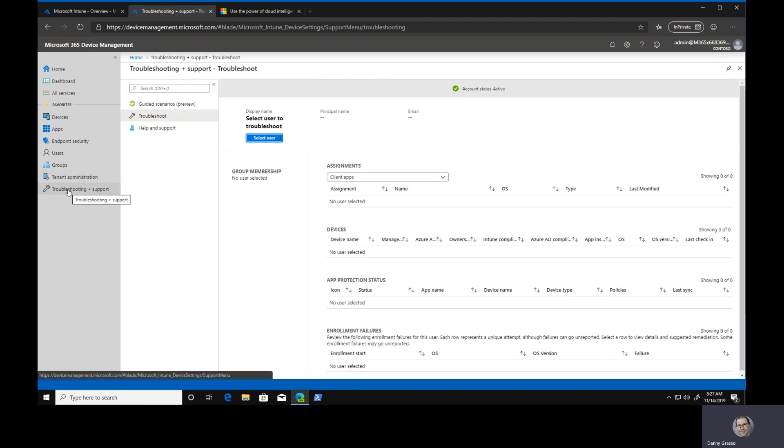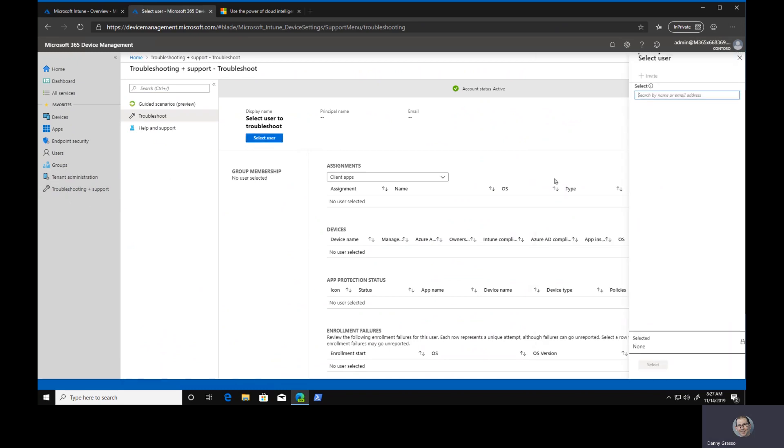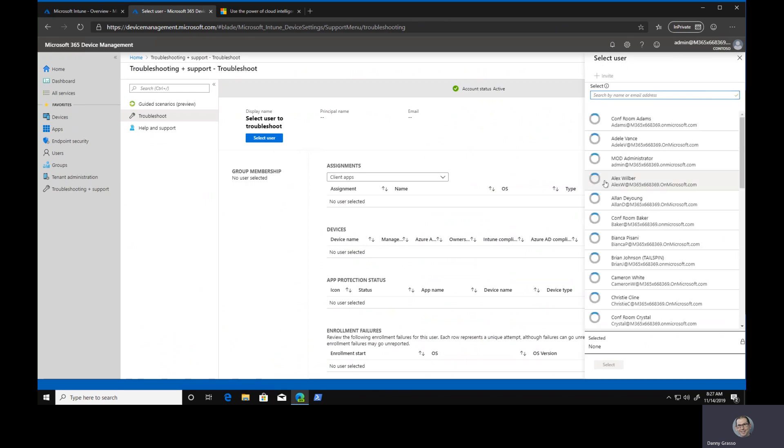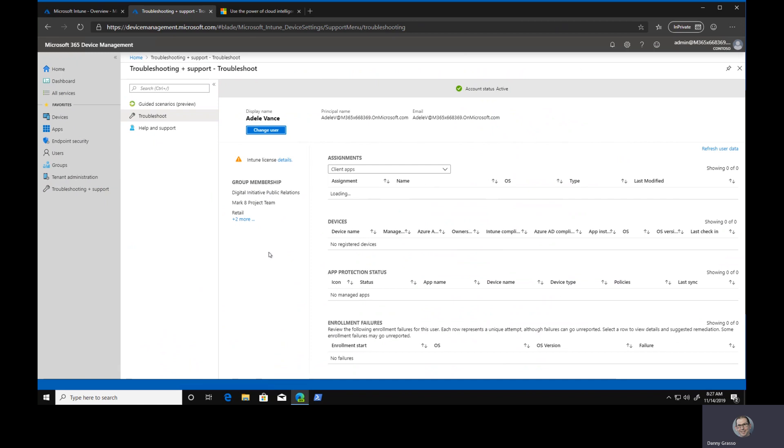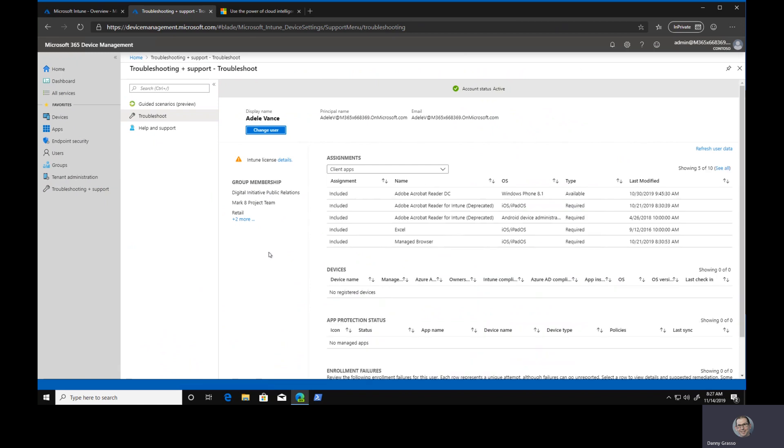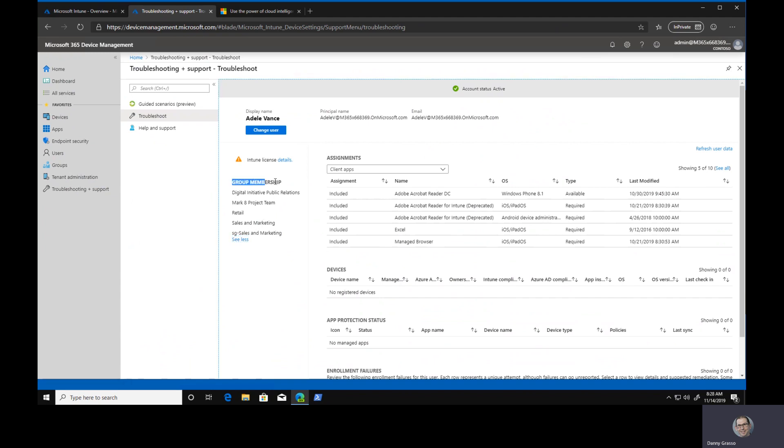And I mentioned before the troubleshooting and support. This is a favorite of mine. Let's hope Adele Vance has a device associated. The benefit here is I can see very quickly from a troubleshooting point of view, and that's the whole point of this. This is not Intune backend troubleshooting and support. This is my management environment, the people whose devices I'm managing, the people that we're managing through Intune.